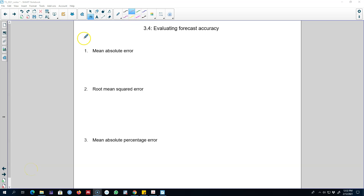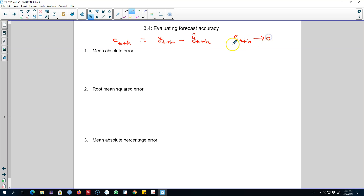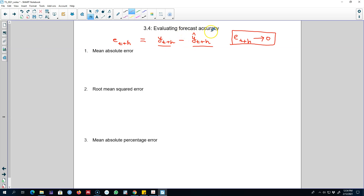In the previous video I talked about residual, which is the difference between the actual values and our forecasted values. On the same lines, we can calculate a forecasting error as the difference between the actual value of the future minus our forecasted value for the same. This is our forecasting error for a particular value at time t+h. Our goal here is to get this forecasting error as close to zero as possible, which implies our forecasted values will be pretty close to the actual values and our forecast will be pretty accurate.